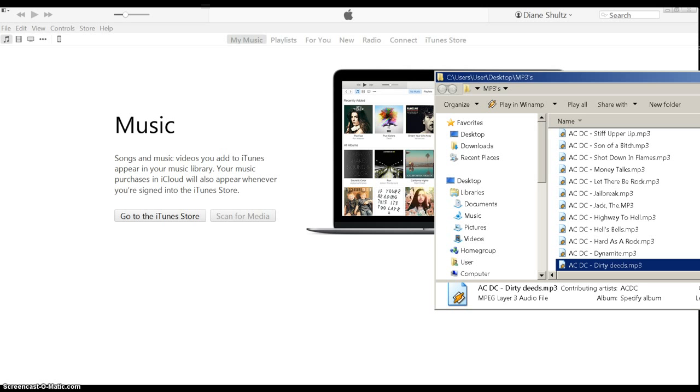This will work with pretty much all iPhones, iPhone 6, iPhone 6S. So let's get started.